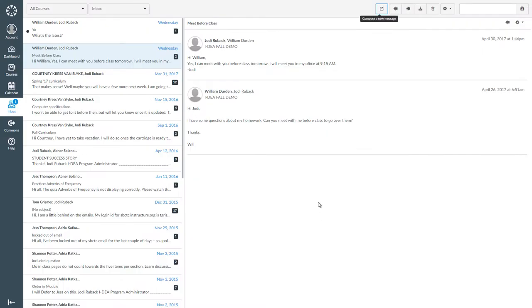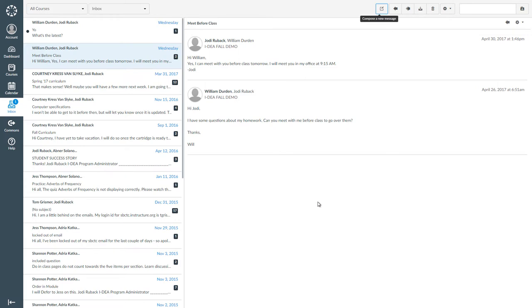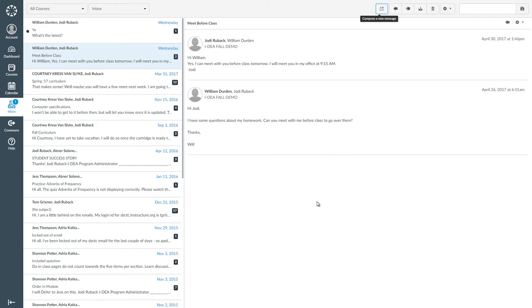You can also delete old messages that you do not want or need any longer. To do this, you can open the conversation and click on the trash can icon at the top of your page. You will see a message asking, are you sure you want to delete your copy of this conversation? This action cannot be undone. If you want to delete the message, click OK. If you don't want to delete it, click cancel.